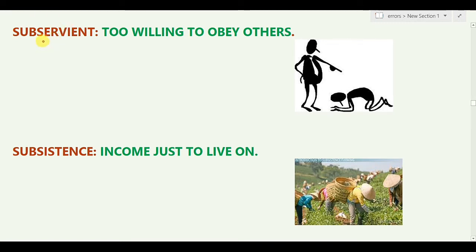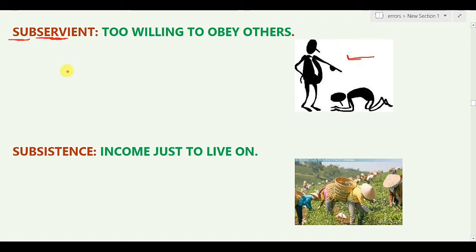In this class, we will do words in alphabetical order. The first word is 'Subservient.' Subservient means to be willing to obey others. Think of it as — everyone is a servant, ready to obey. That's what subservient means.